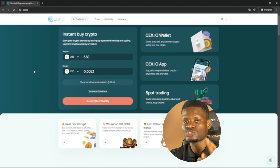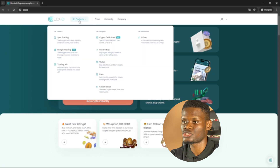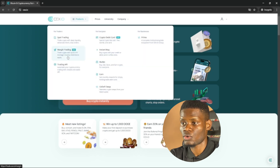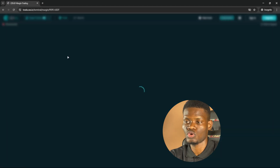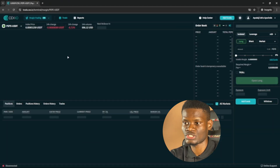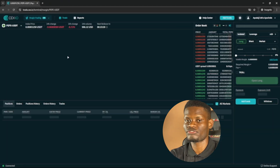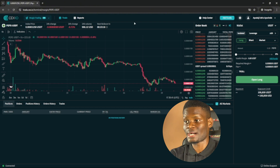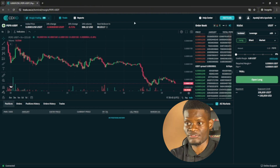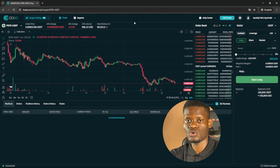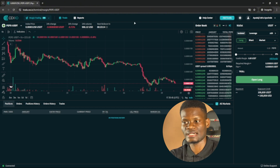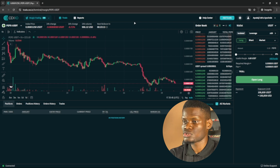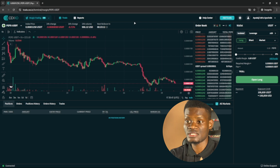If you want to go ahead and do margin trading, you just need to come to the Products section right here and click on Margin Trading. It's going to open the margin trading interface. Most of you are already familiar with the margin trading interface on Bybit, KuCoin, Binance, and the likes.